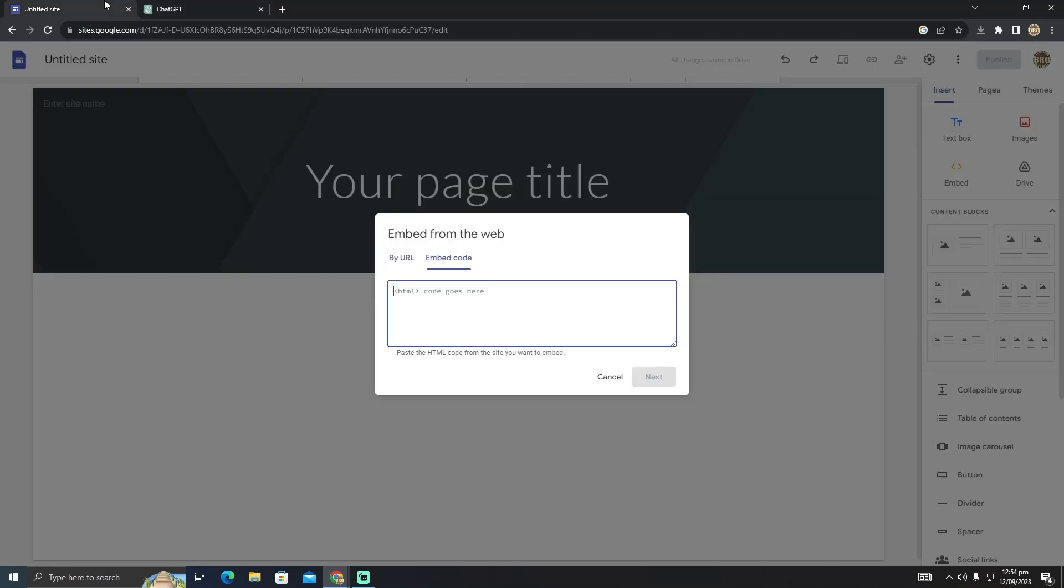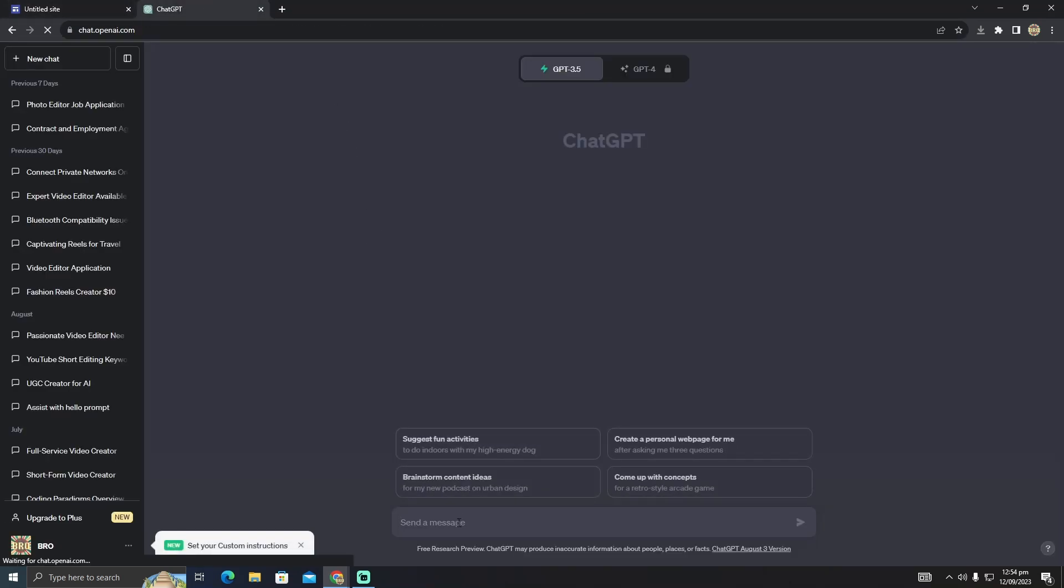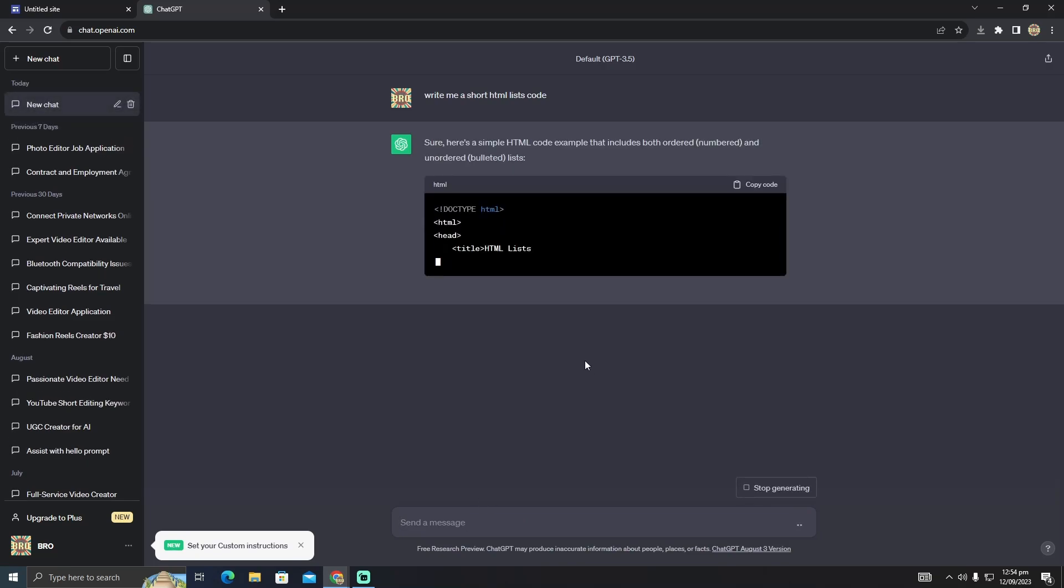I'm going to ask it to write me short HTML CSS code, and it will just generate in a few seconds.